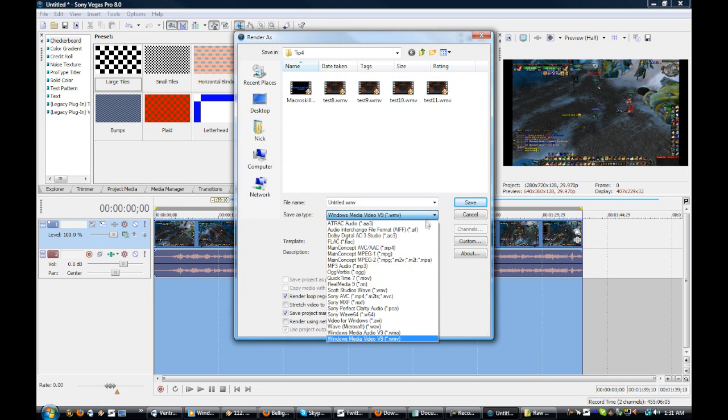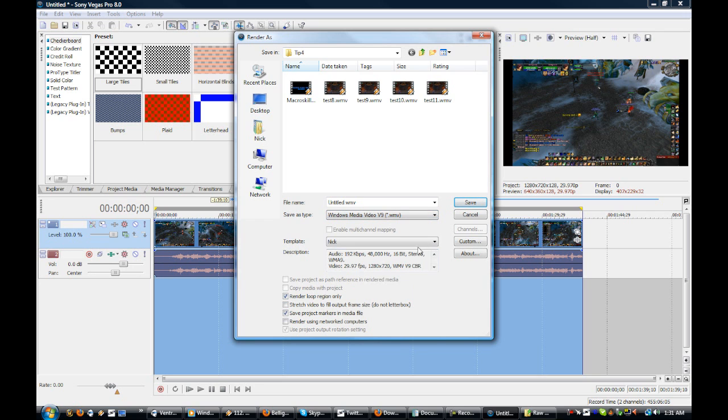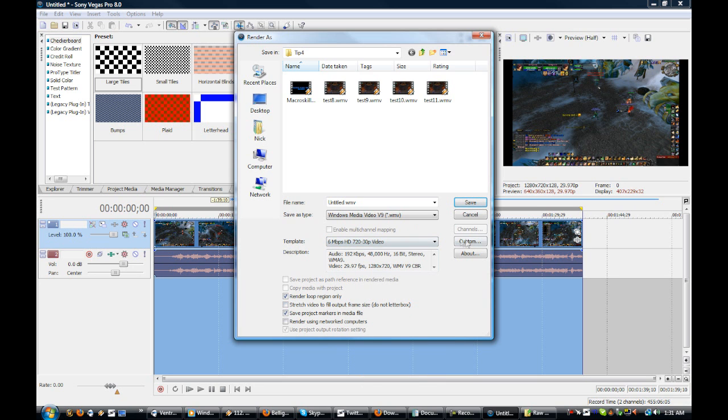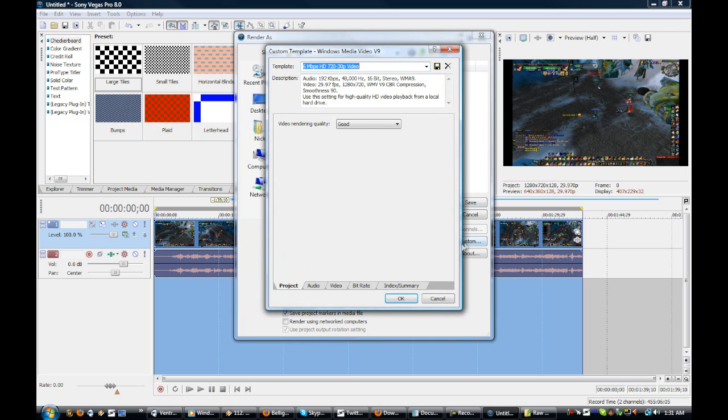Choose on this list, choose Windows Media Video 9. You might have Windows Media V11 or something, but it's the same. And on the template, click the 6MB HD 721 and go to Custom.